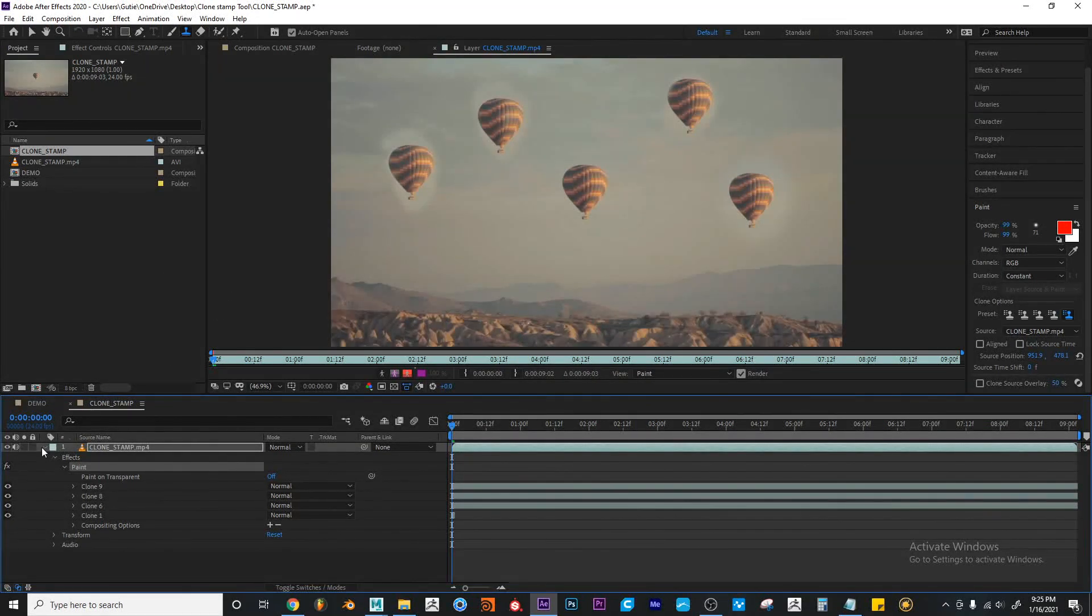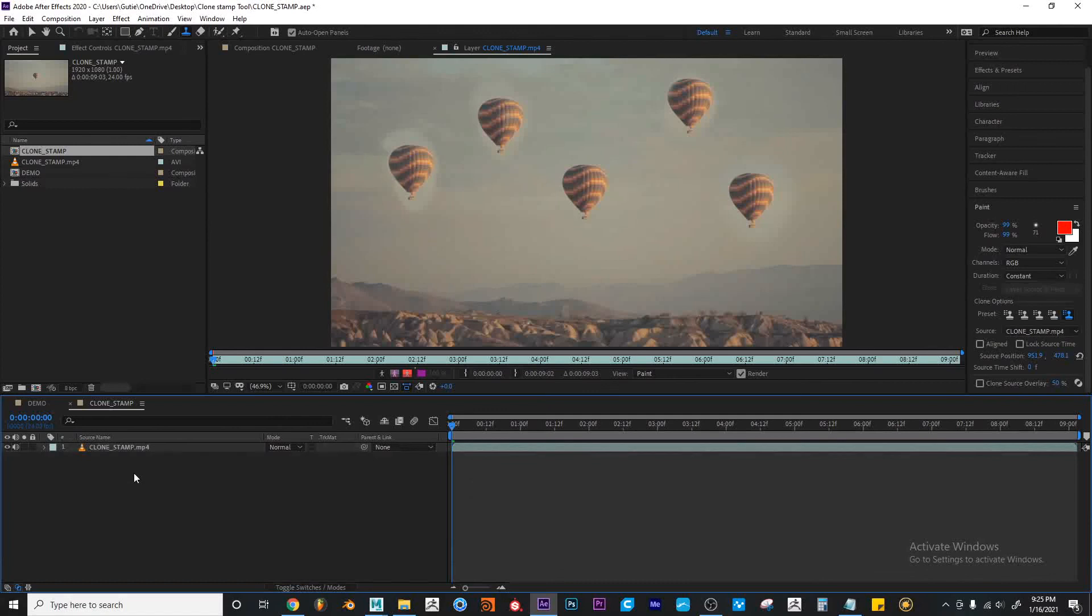All right, so that's the Clone Stamp Tool. I hope you guys learned something. I'll see you guys in the next one.